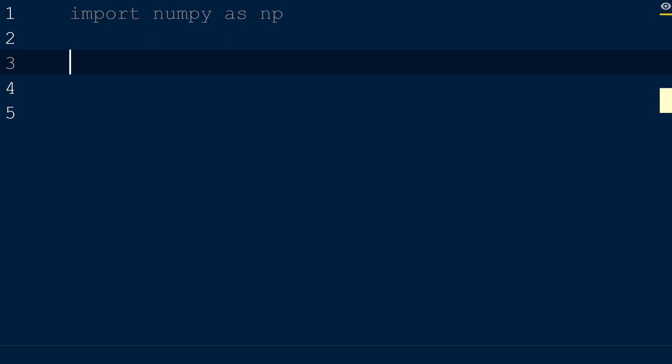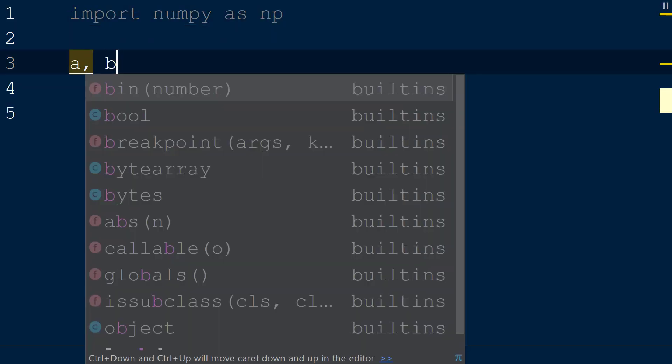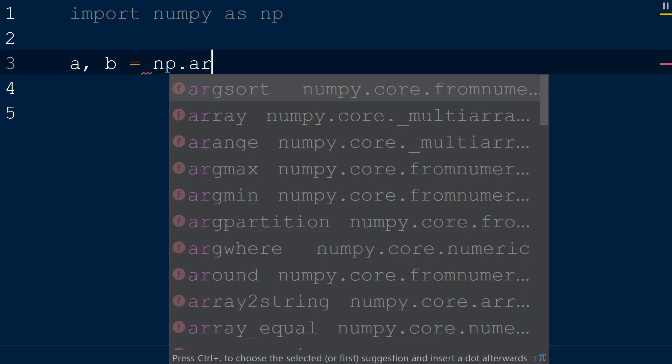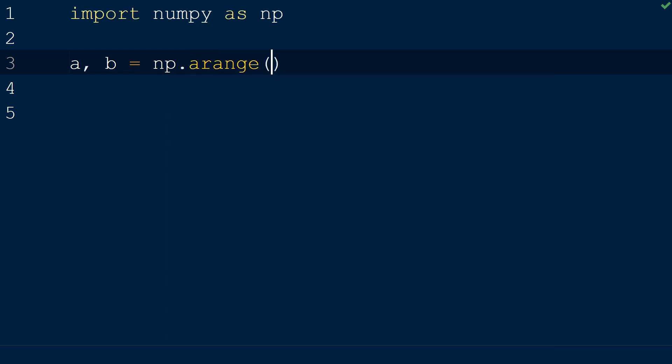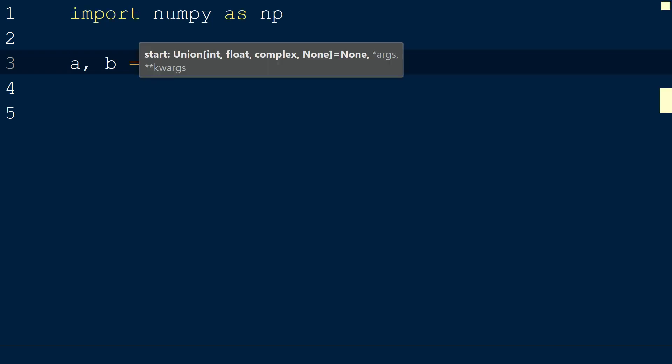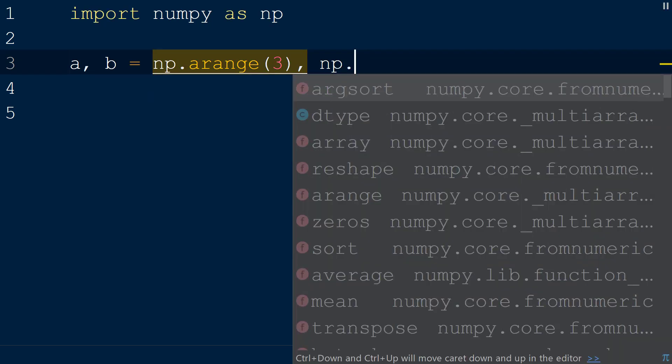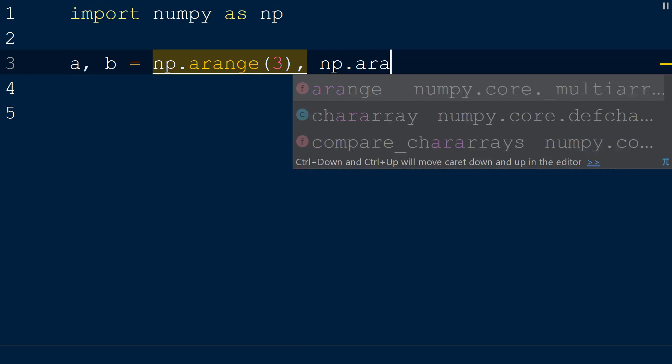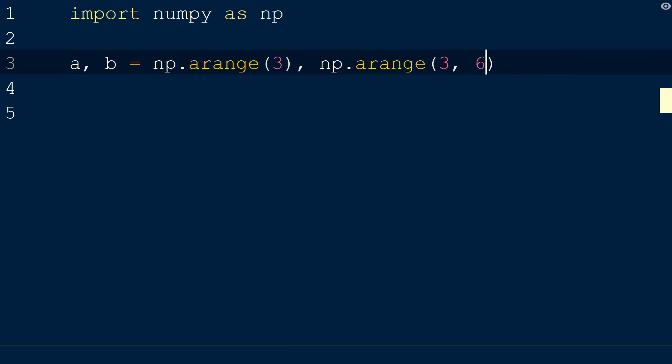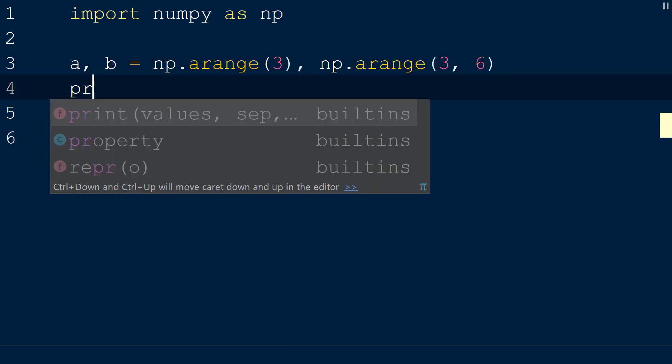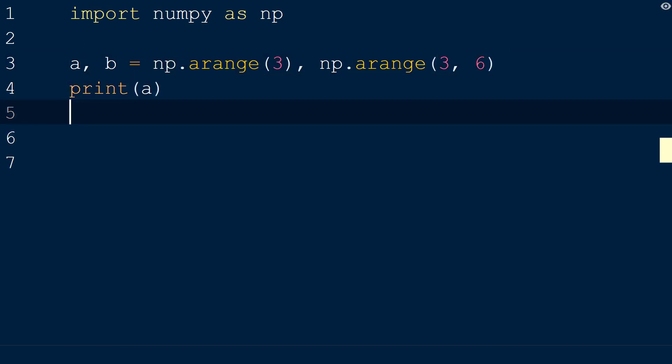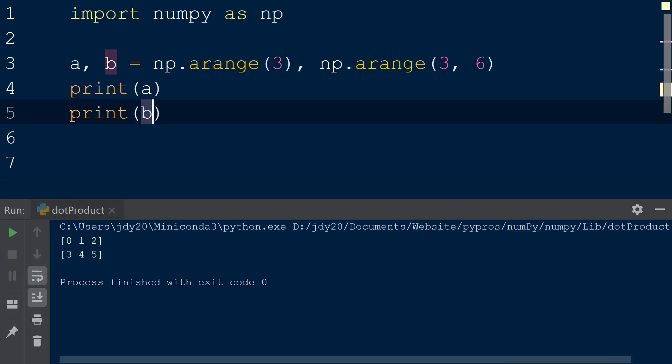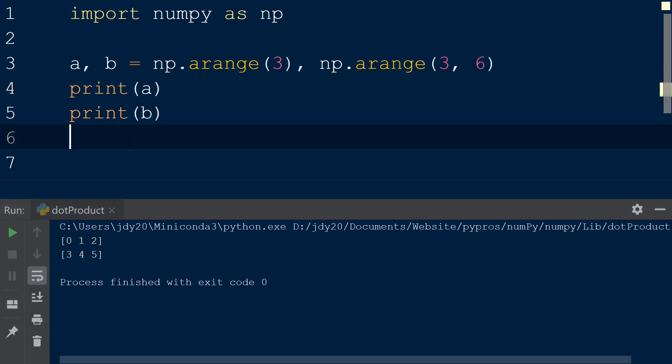Next we will create two new arrays, a and b, by calling the np.arange function. We will pass in the integer 3 as the first argument in the arange function for array a and pass in 3, 6 for array b. We will print these both to the console to see that the a array has one row with the elements 0, 1, and 2, and array b has one row with the elements 3, 4, and 5.